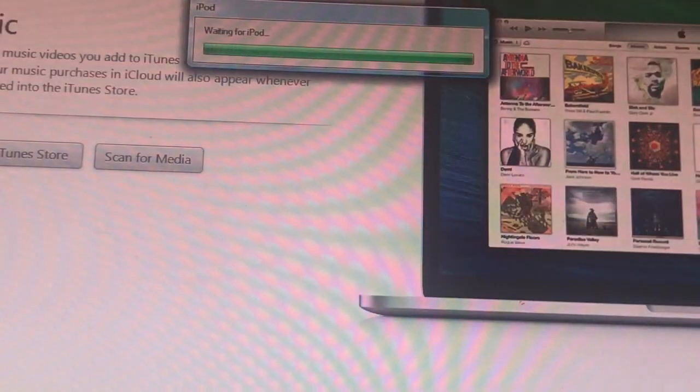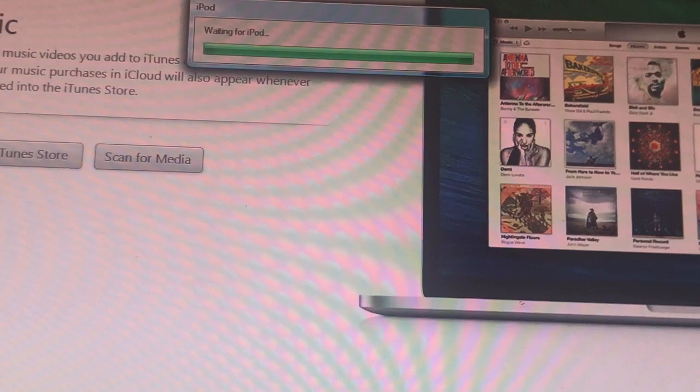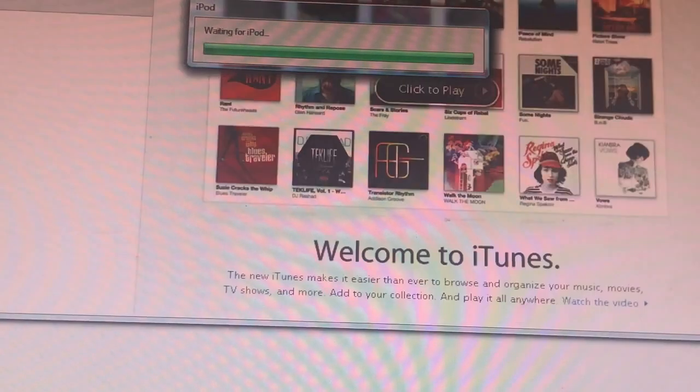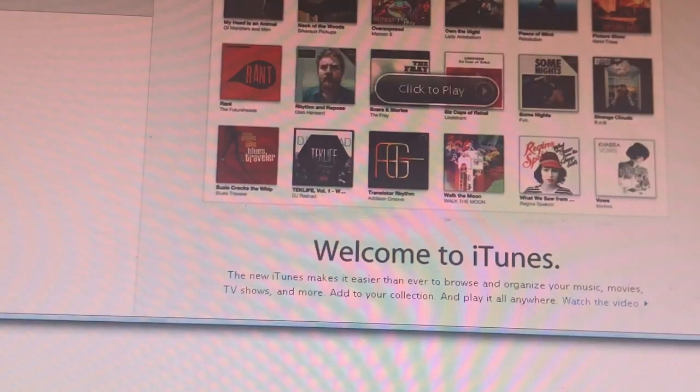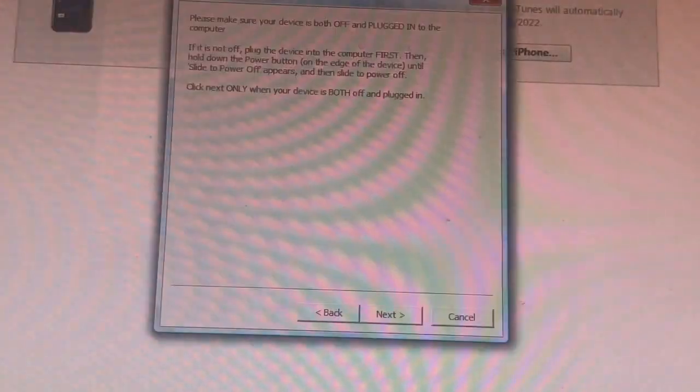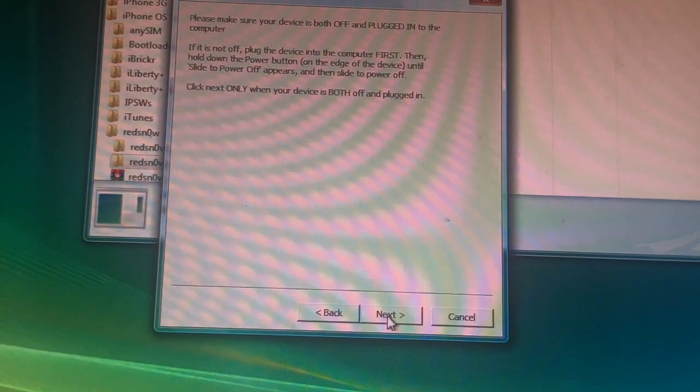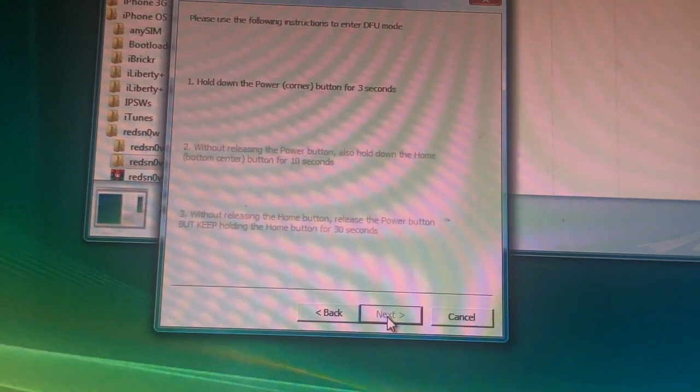iTunes should pop up. If you don't really want this, go back to RedSn0w. Press Next.